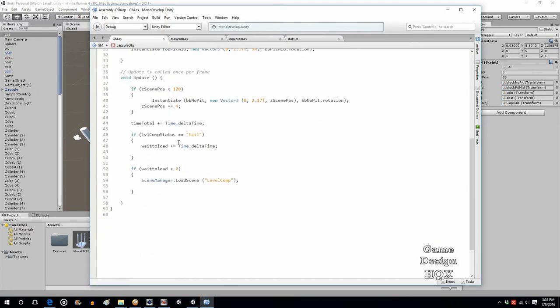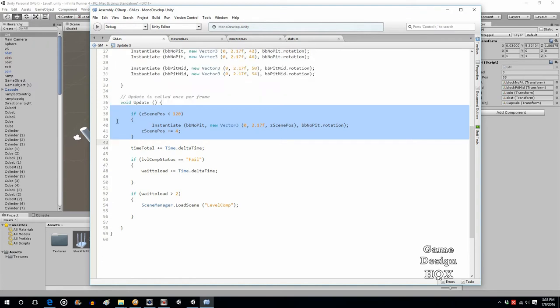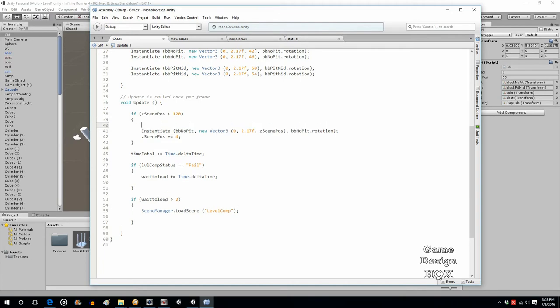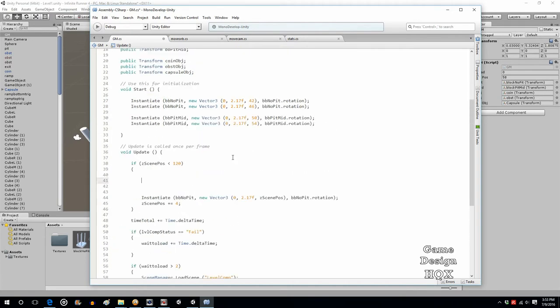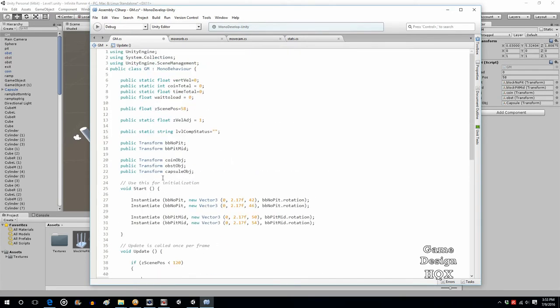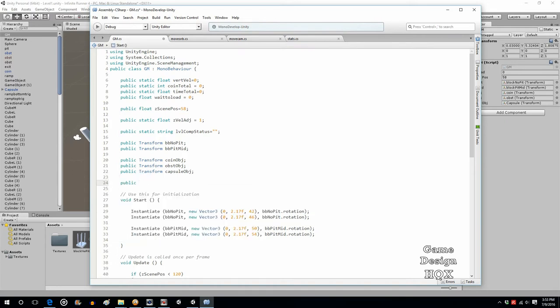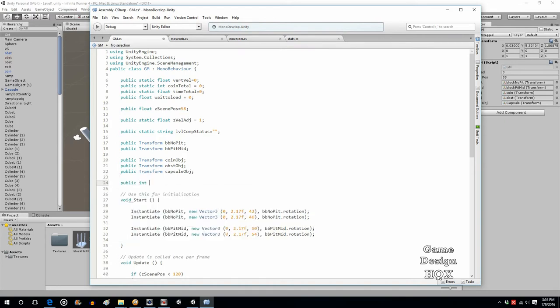Now since we already have this routine here that builds the world, we might as well just utilize that and expand on that to do the randomization as well. So one more variable: public int randNumber.